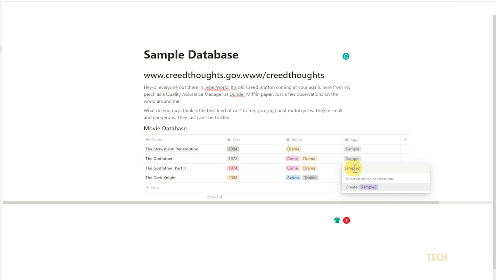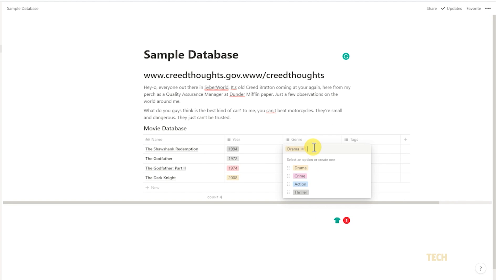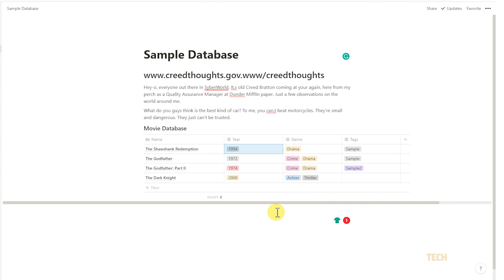Any created tags will remain exclusive to its column. For example, if you've got a movie database, you can have one tag column that tags a movie's genre, and a second tag column that tags the year the movie came out. Any created genre tags won't show up as options in the year column unless you choose to add it in.